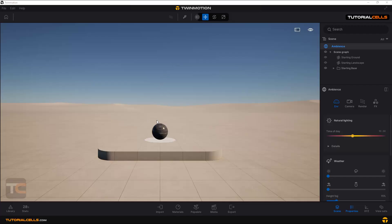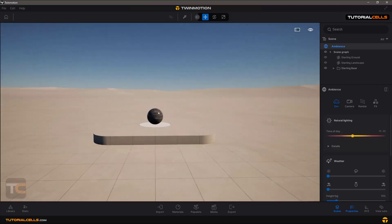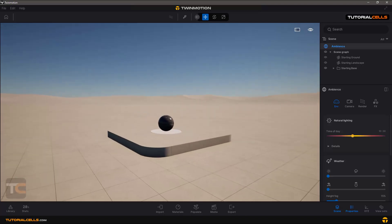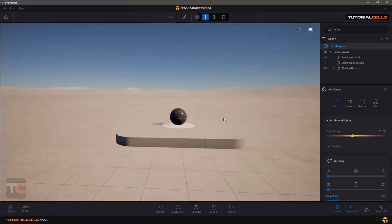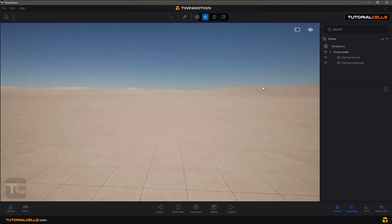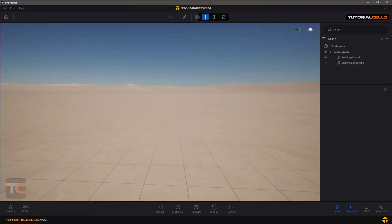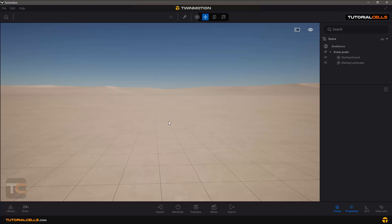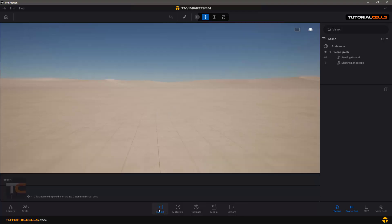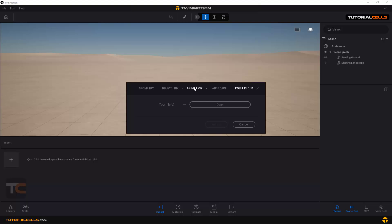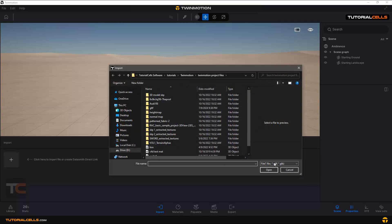In Twinmotion, you can import animated objects or objects that have animations on them directly. It's very easy — delete the basic object, go into the import, click on the plus, click on the animation tab, and open it. You can open FBX, GLTF, or GLB files.